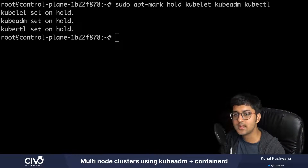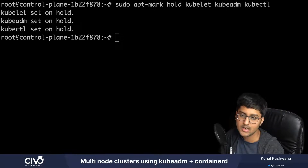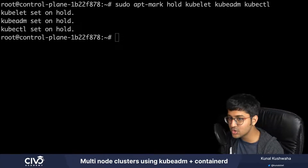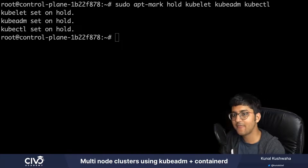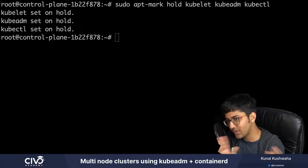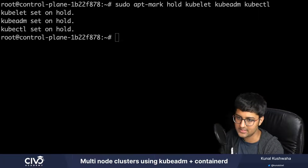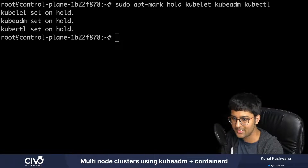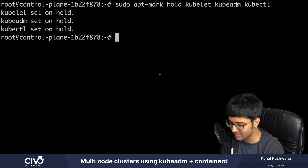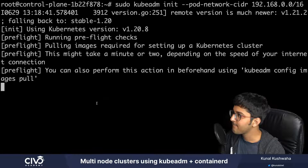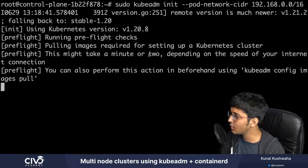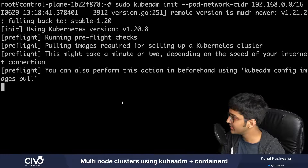Now we're going to initialize our cluster. This step only needs to be done on the control plane node or master node. If you have multiple control plane nodes, you do the same on each. I'll run the kubeadm init command to initialize the cluster. It says it might take a minute or two depending on internet speed.